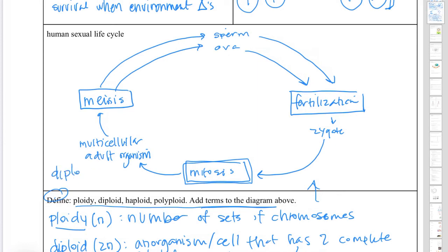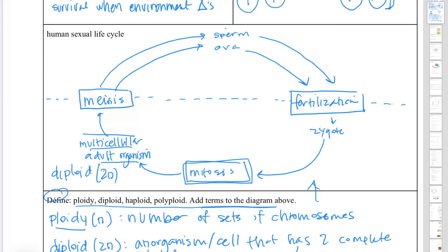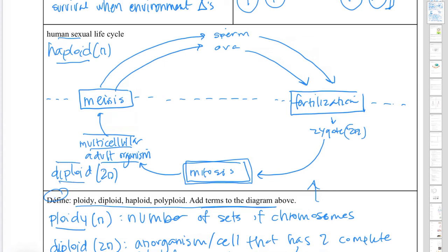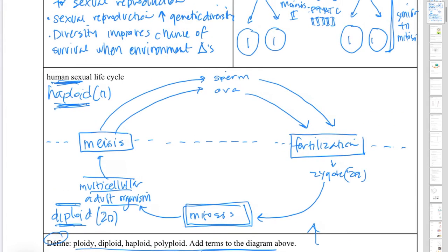Now let's take these ploidy terms and add them to our diagram of the human sexual life cycle. Humans are diploid — 2n. A human multicellular organism is 2n. But if we draw a dotted line in the sexual life cycle, everything above that line is actually haploid because of the process of meiosis. Meiosis divides the chromosome number in half so that cells can be combined. The zygote is the combination of two haploid cells to make a diploid cell, so we have an alternation in ploidy numbers: 2n in the adult organism, and 1n in the gametes.